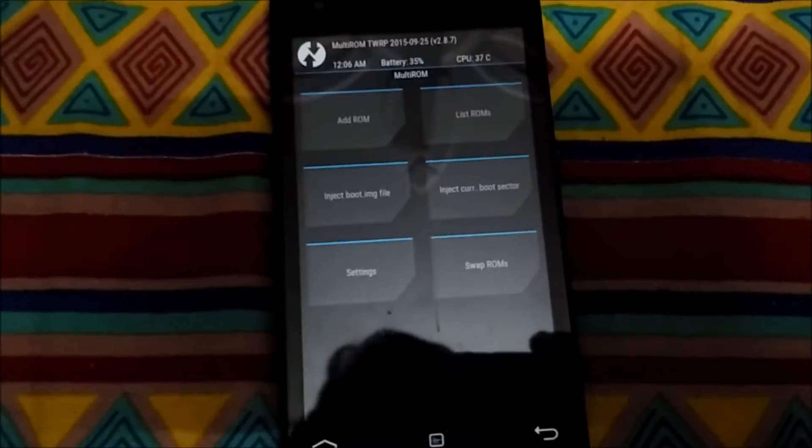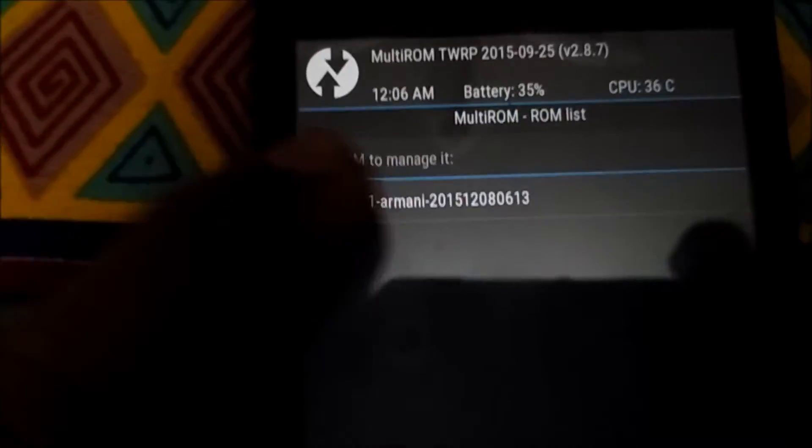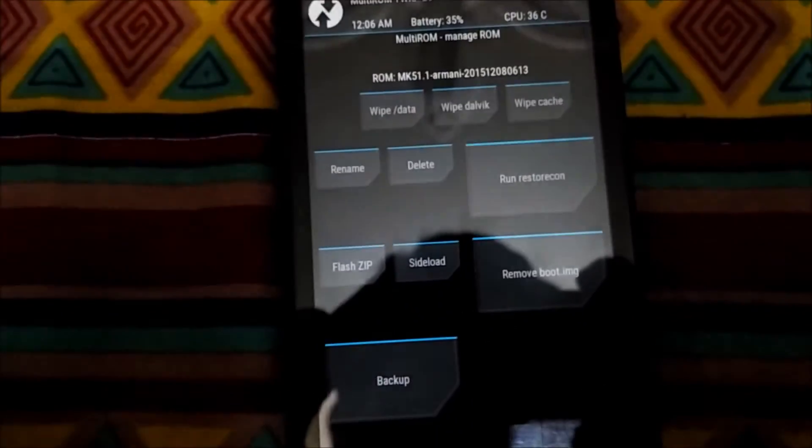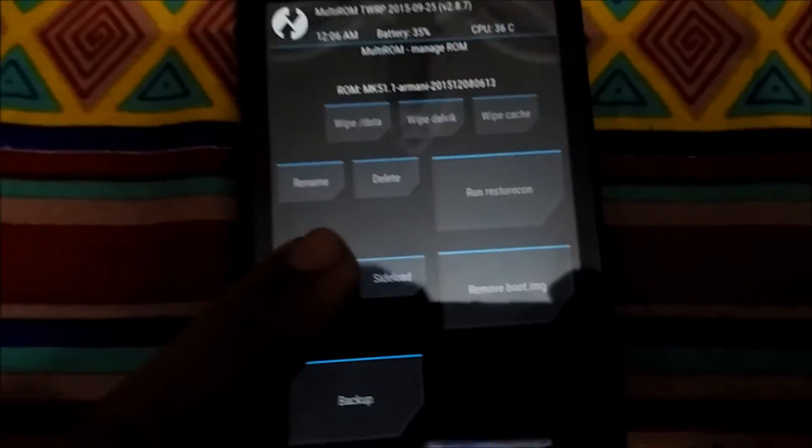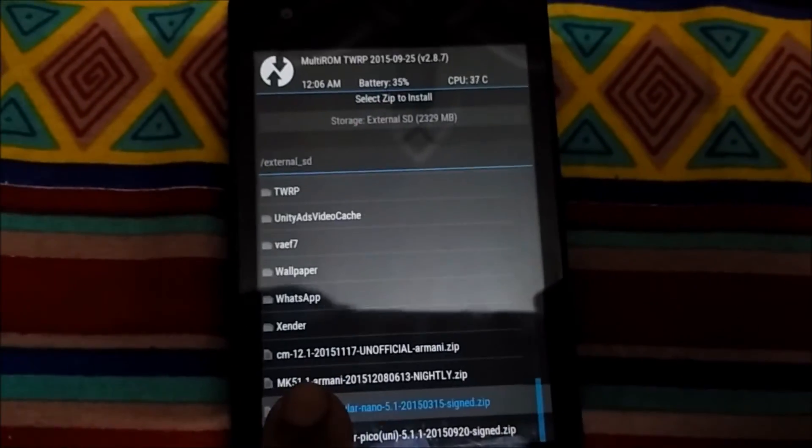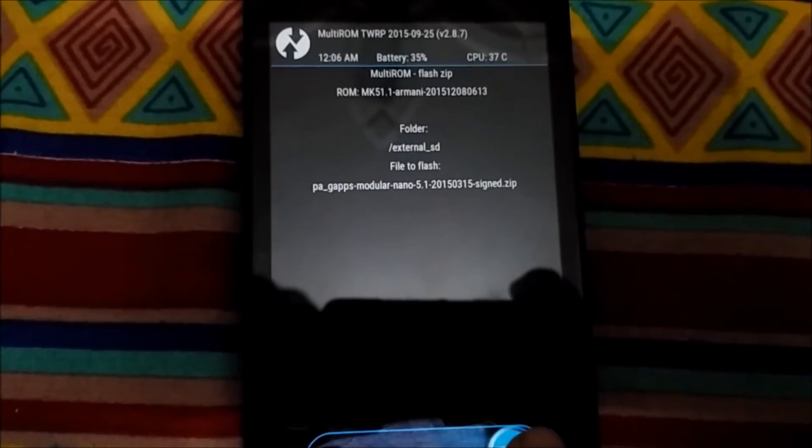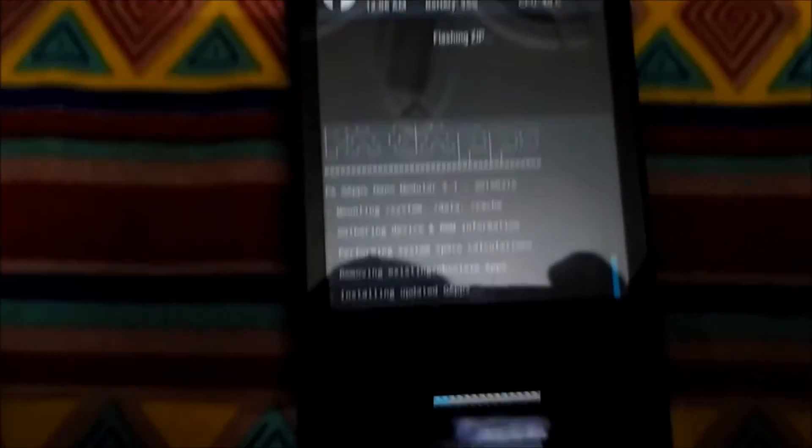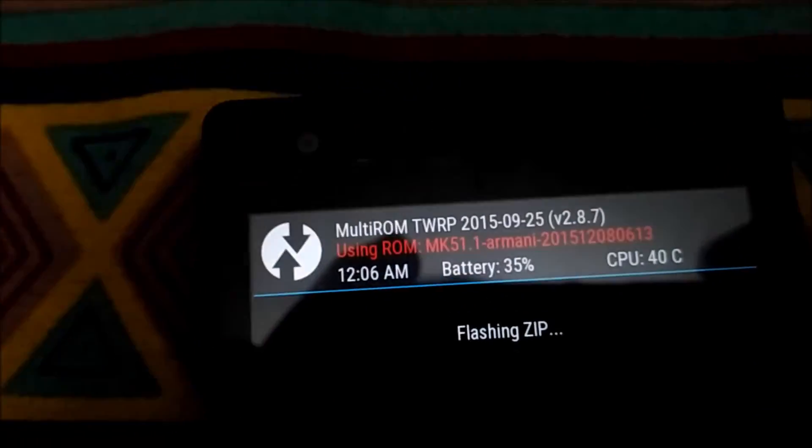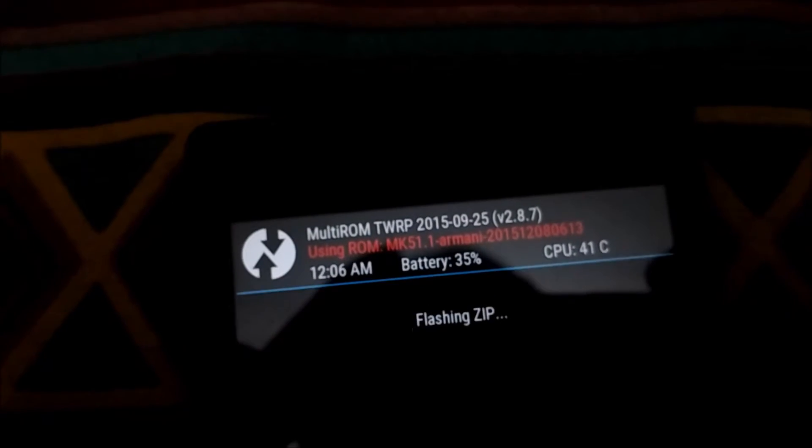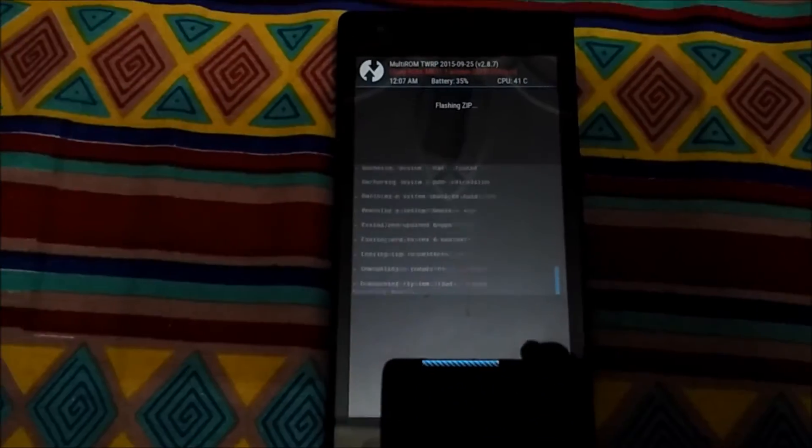Advanced > MultiROM > List ROM, then you will find your secondary ROMs. Click on that secondary ROM, then click on Flash Zip. From here you can flash the update. Right now I'm flashing the Google Apps, the gapps package. While using, you will see using MK51.1 Armani - that means it's using the other system partition, not your basic or the full system partition.